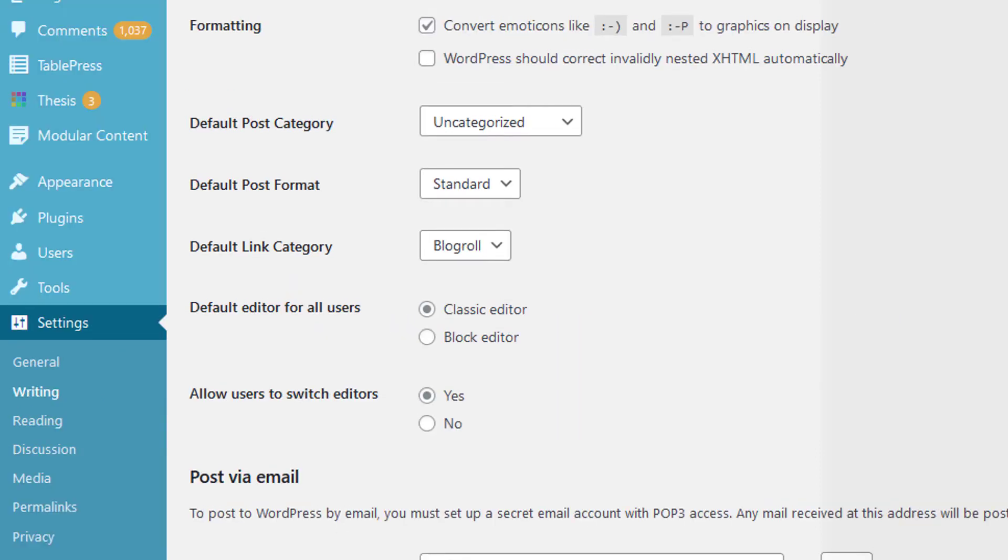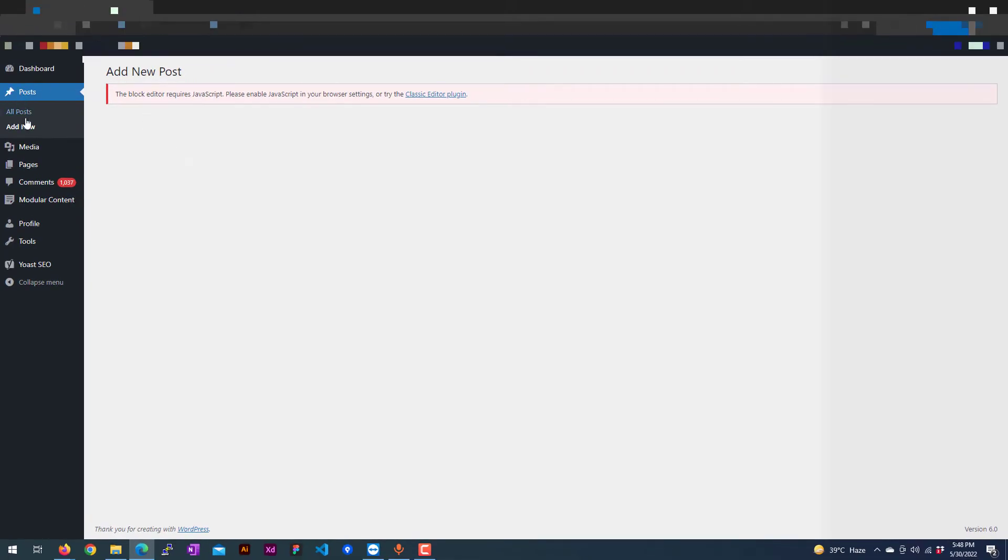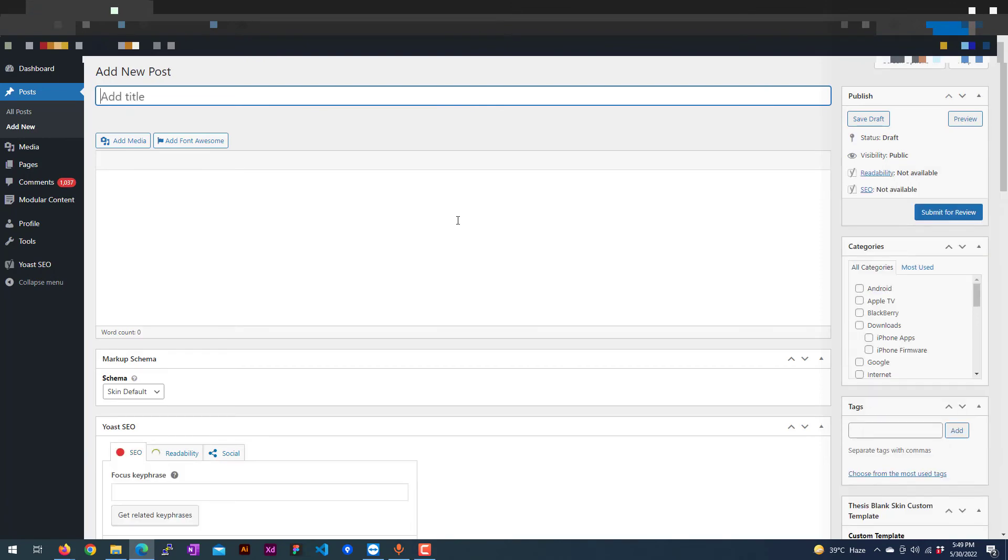And there you go, now you have the classic editor to write your new post. But the problem with the block editor is still there.